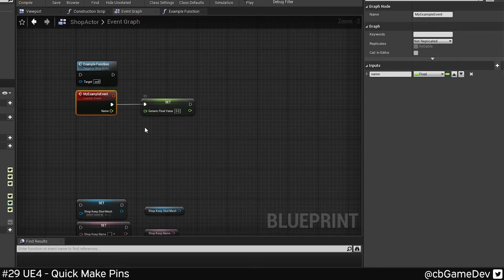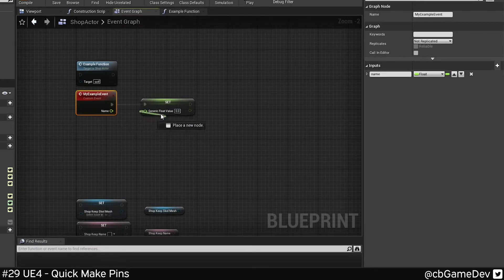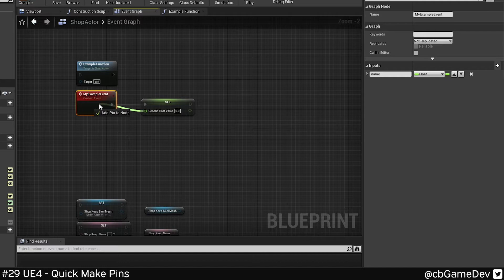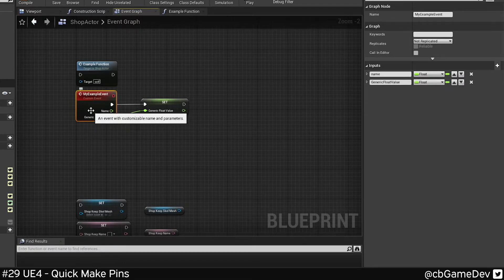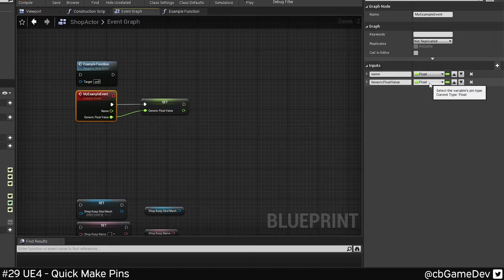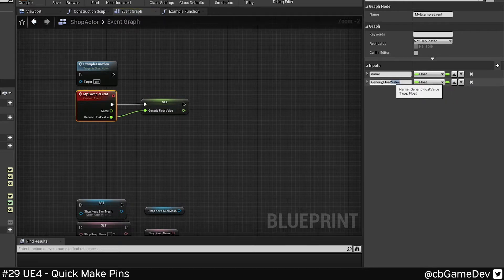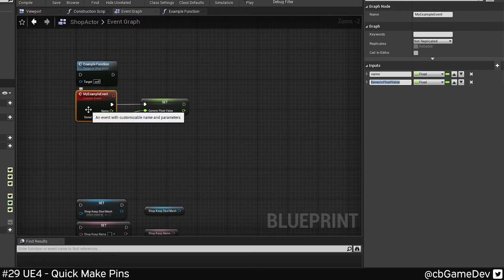But there's a much quicker and easier way to do this, and that's literally grabbing your pin here, off your variable, and dragging it and dropping onto the custom event here. Great thing about this is it sets the variable type, and also the name is the name of the variable.